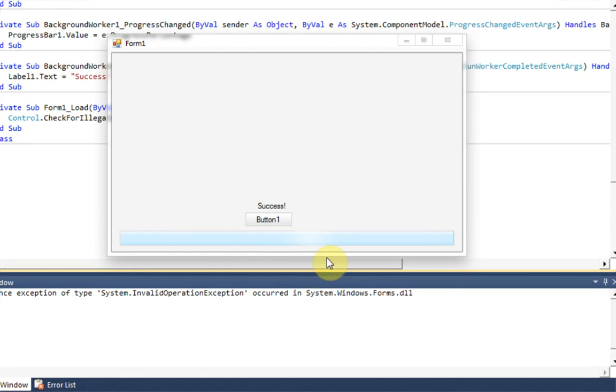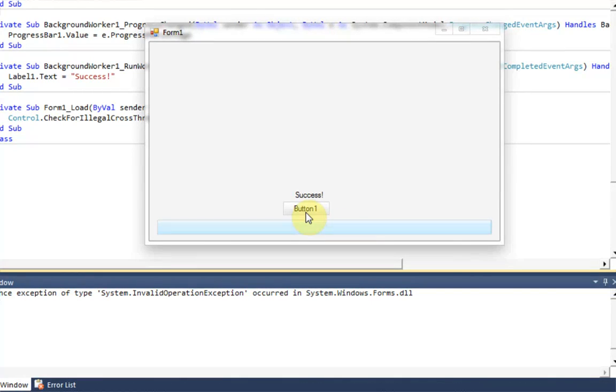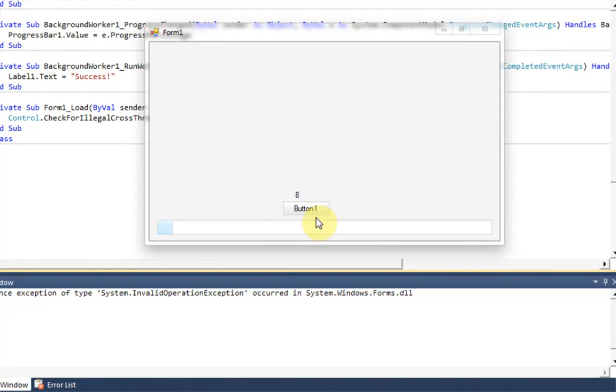Oh, I mean, it should change to success, which it did. Very nice. We could probably press button 1 again and it would reset itself. Yes, beautiful.